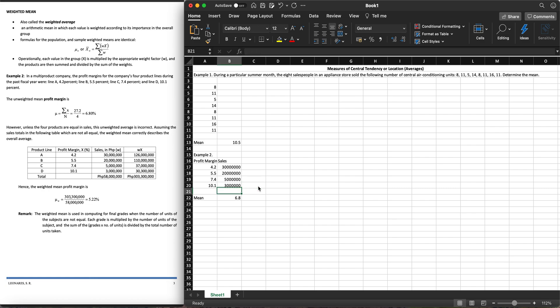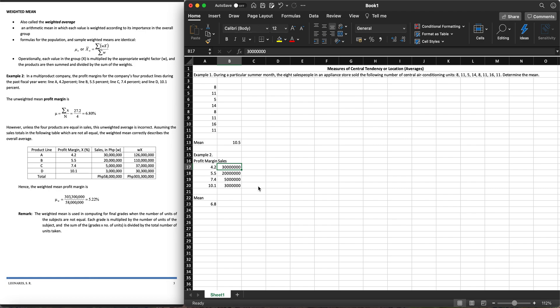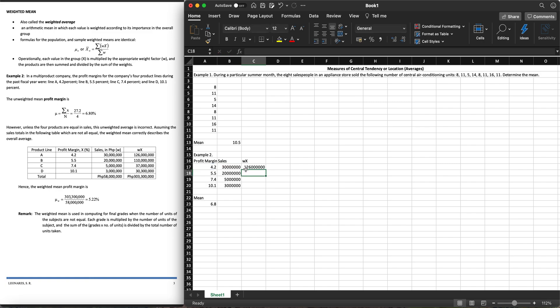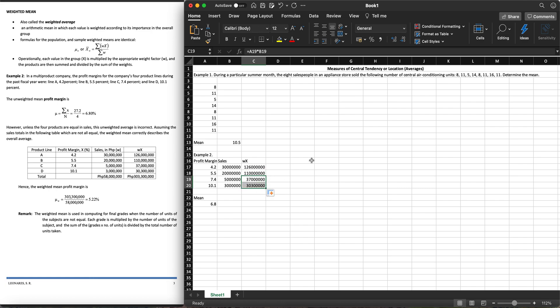What do we need to do here is get first the weights of each profit margin to its particular sale. To get its weighted value, we'll call that WX. To get its weighted value, we need to get the product of the profit margin times its sales. So A17, which is this blue cell, times B17, which is this red cell. Hit enter and let it be copied all throughout.